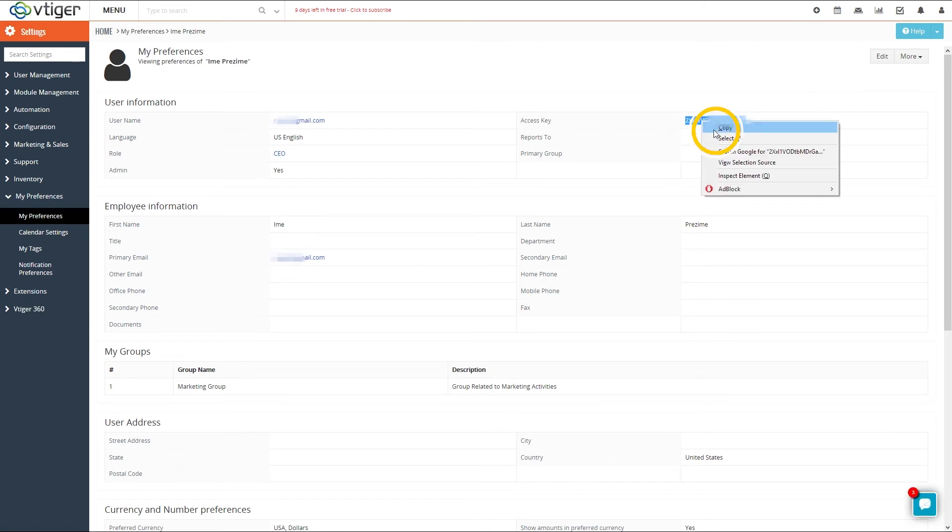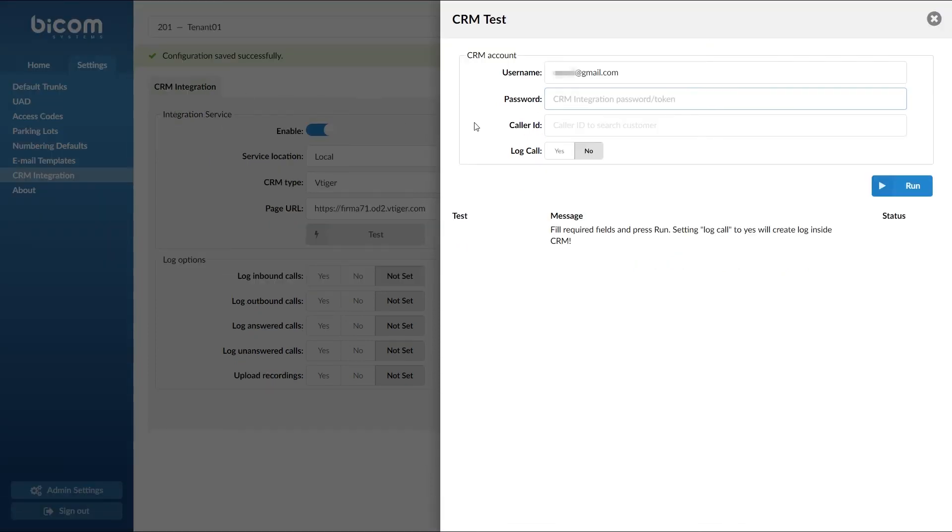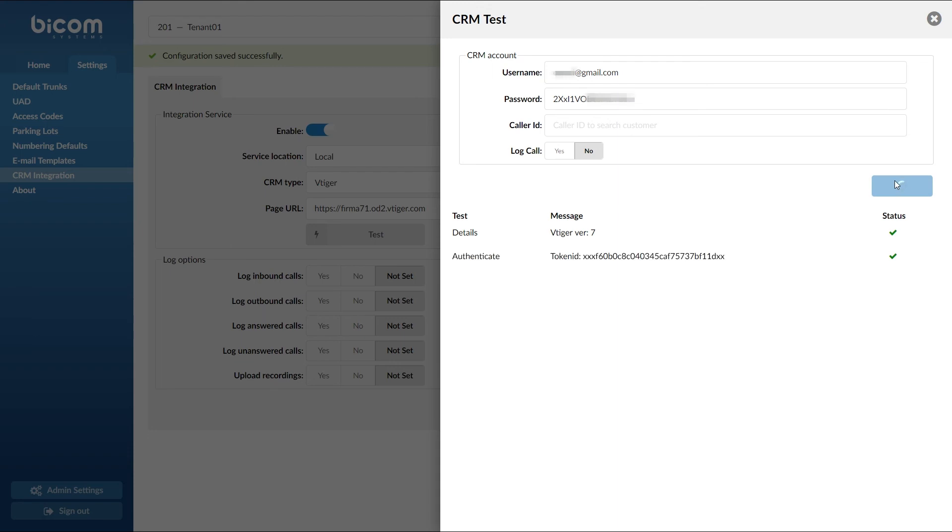Next, go back to PBXR, paste the access key inside the password field and click Run to run a test. If you have entered everything correctly you will see a success message.